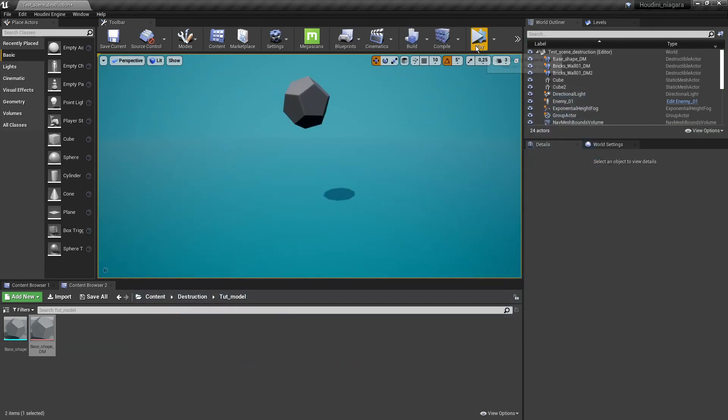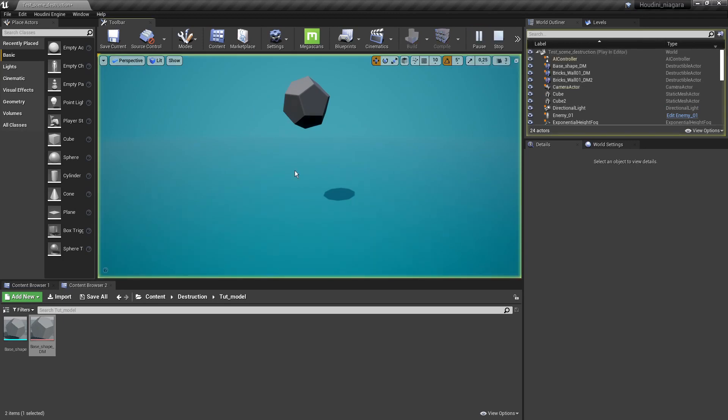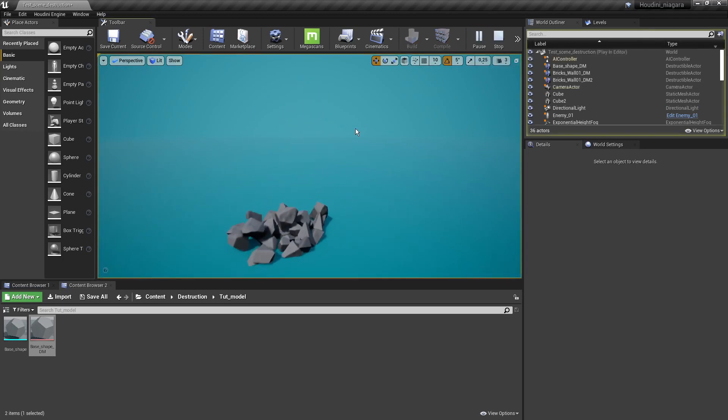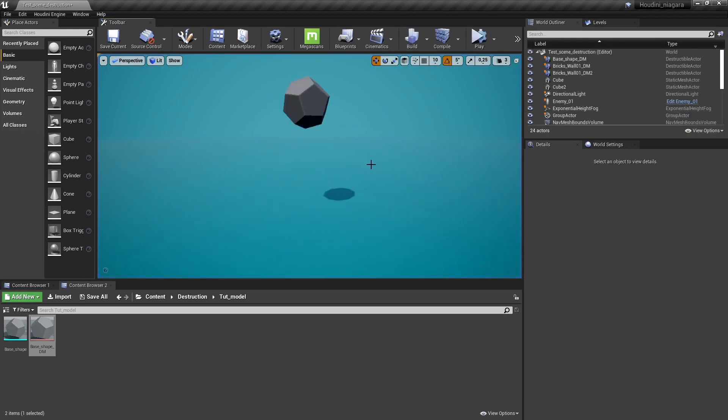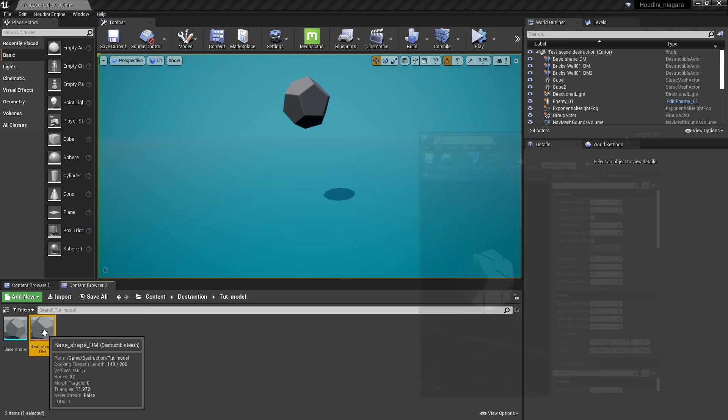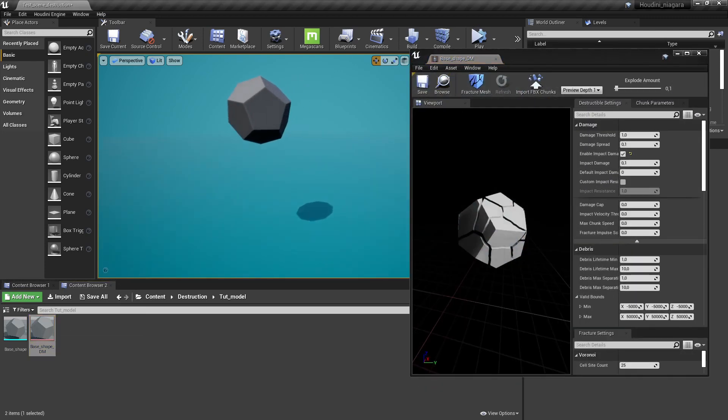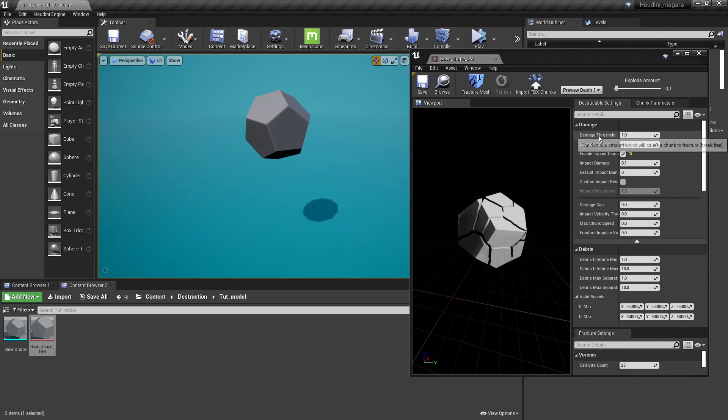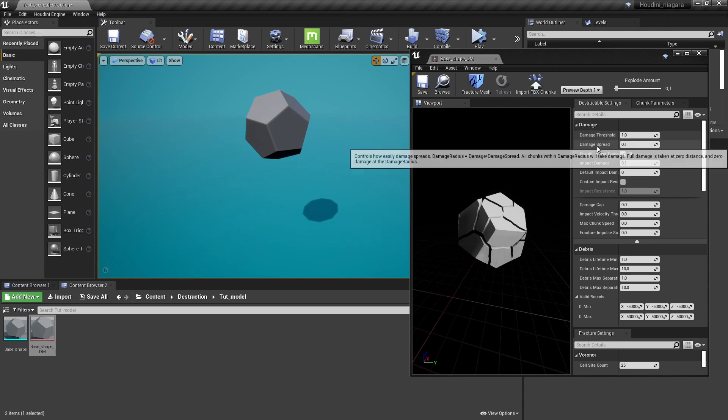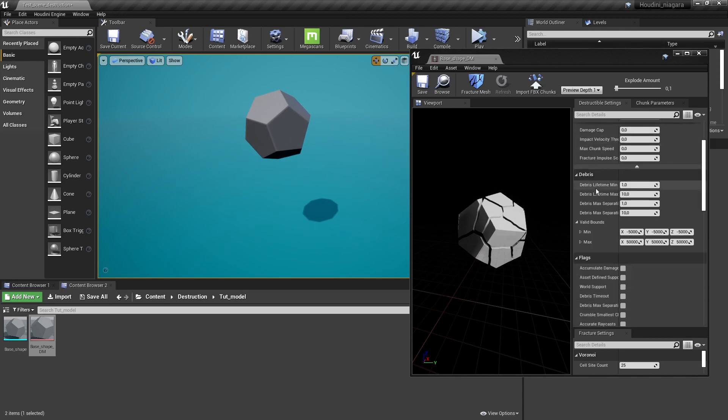Now one thing I did not talk about is when we press simulate it's all immediately collapsing into the ground but that's not really realistic or I don't want that. So we're going to have to change a few settings here in our destructible mesh to make it a bit better. We're going to mainly talk about destruction threshold and impact.